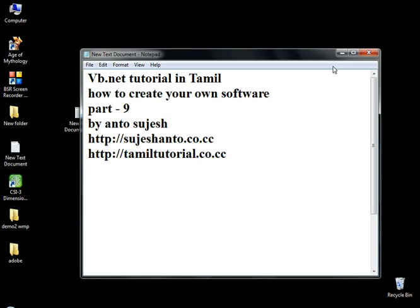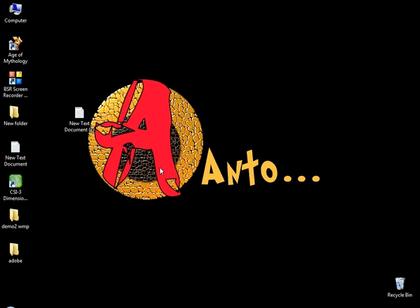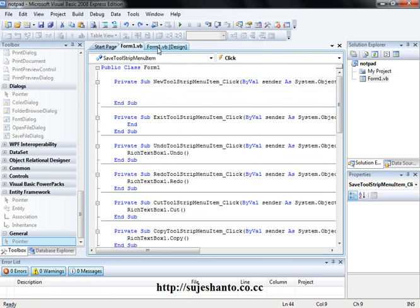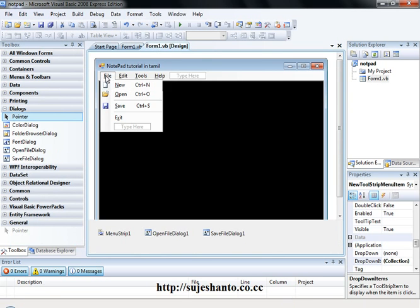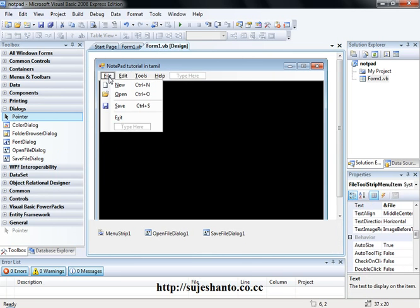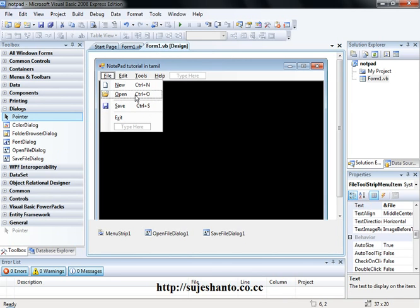Just save it here. So we are going to do notepad. Maybe .net. In the last video, we covered the edit. Back on press file. So what we are going to do is open and save. Now we will continue with the new file.